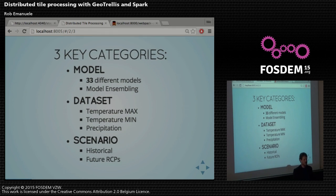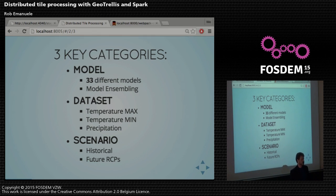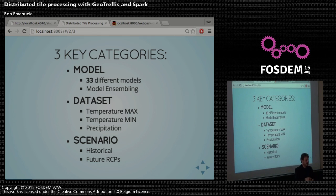We can organize the model data into three key categories. There are the different models that are run from scientific institutions all over the world. Then there's model ensembling, where we take averages over the models. It outputs three different data sets: temperature max, temperature min, and precipitation.